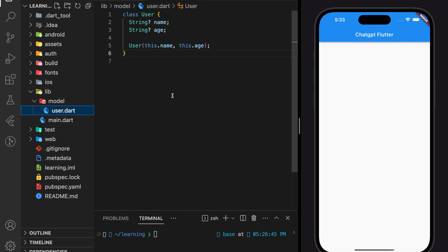ChatGPT can be a good assistant to developers, especially when learning a new programming language. We start learning by creating model classes, making HTTP requests, and serializing the JSON response and mapping it to the model class.